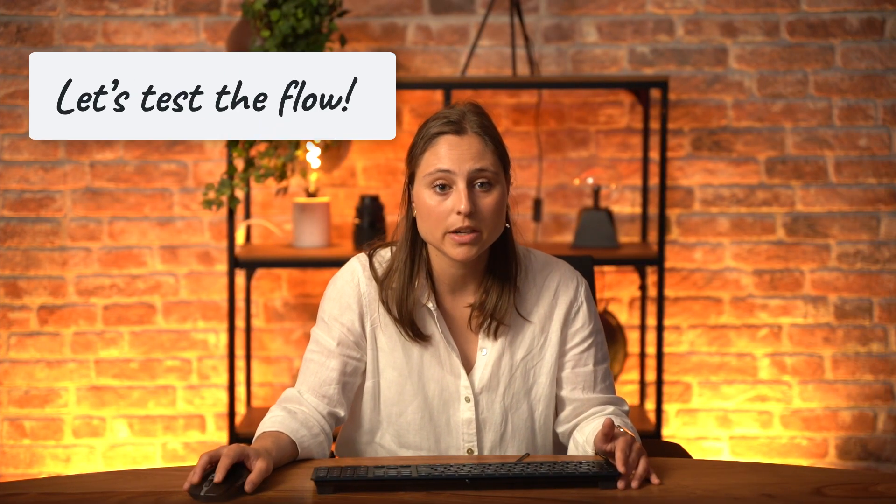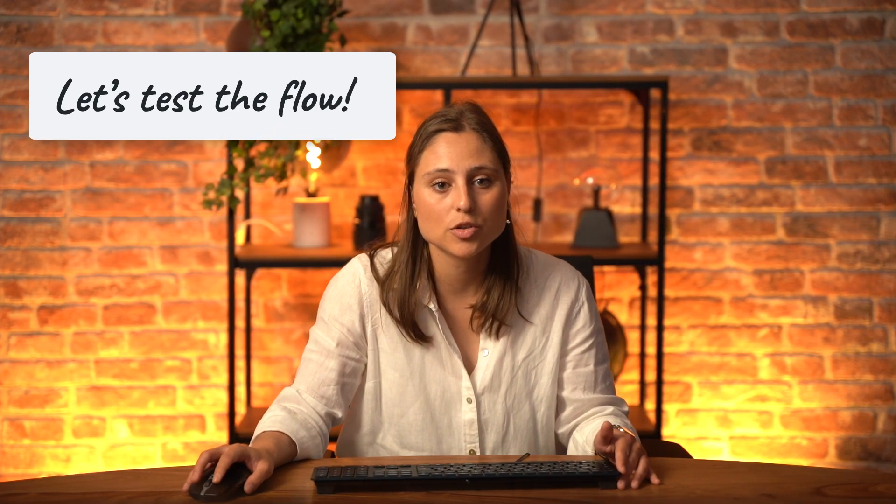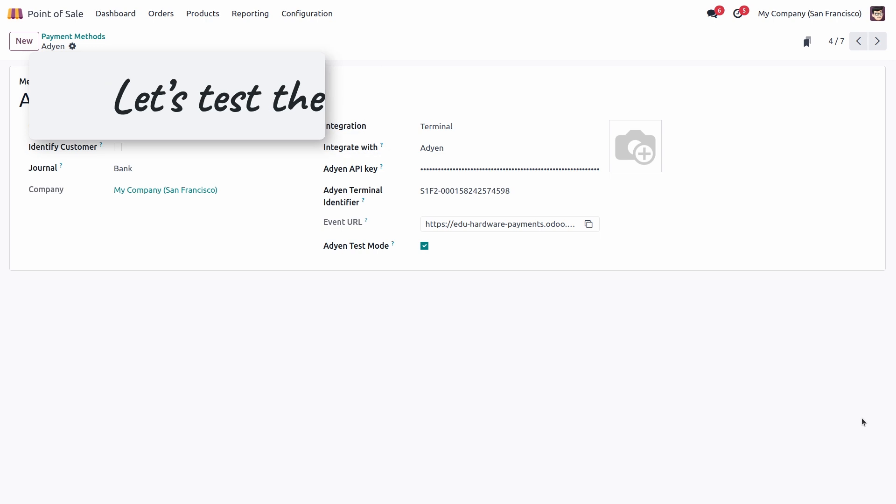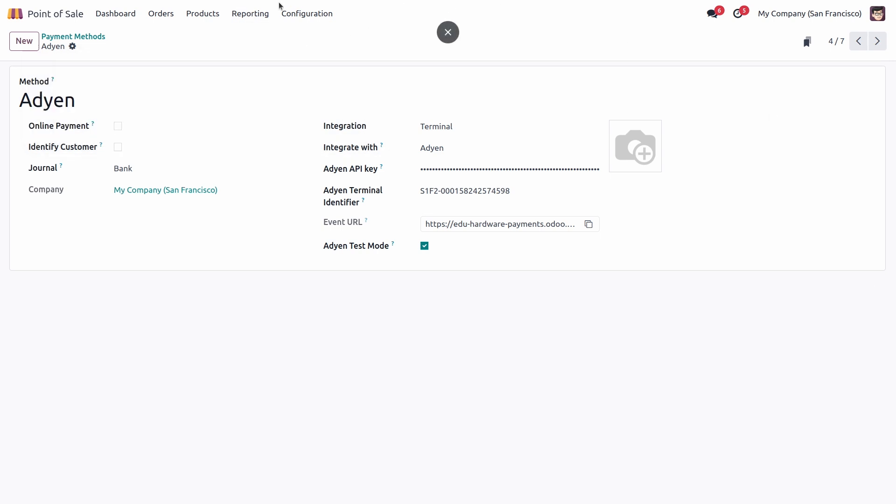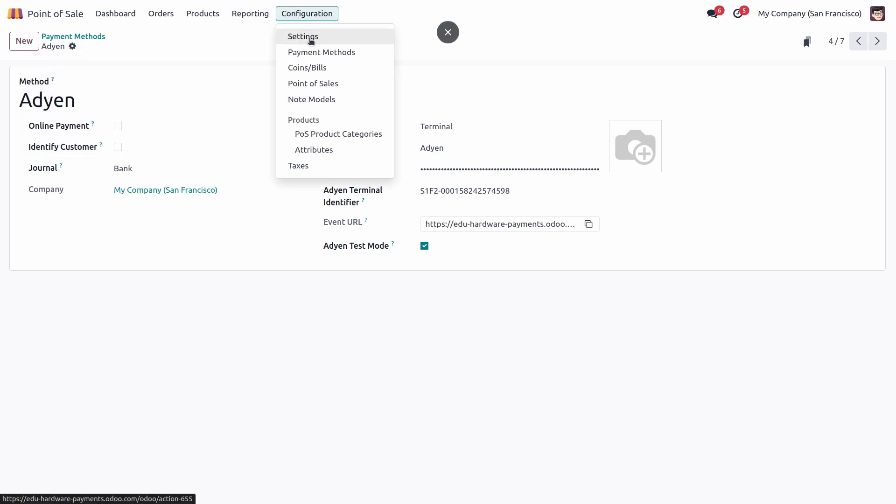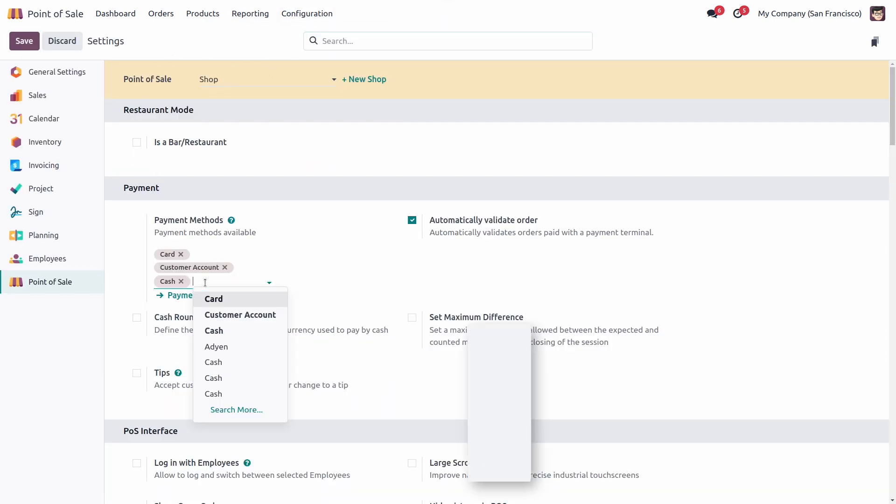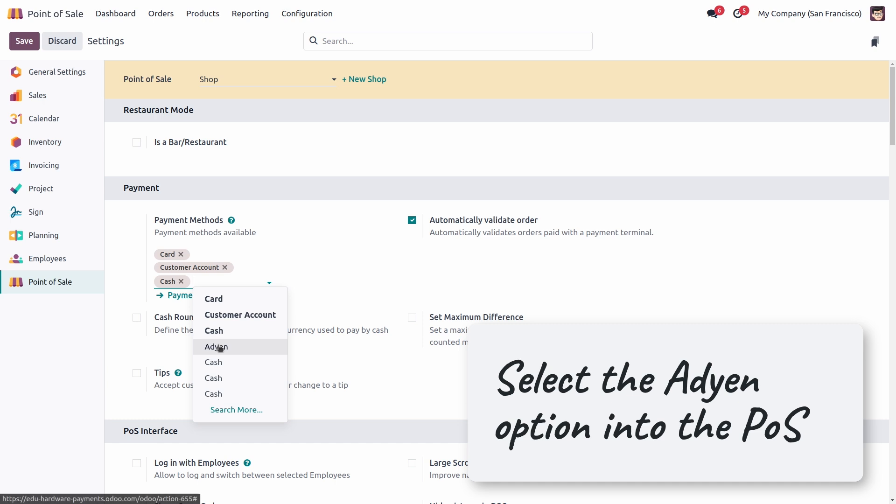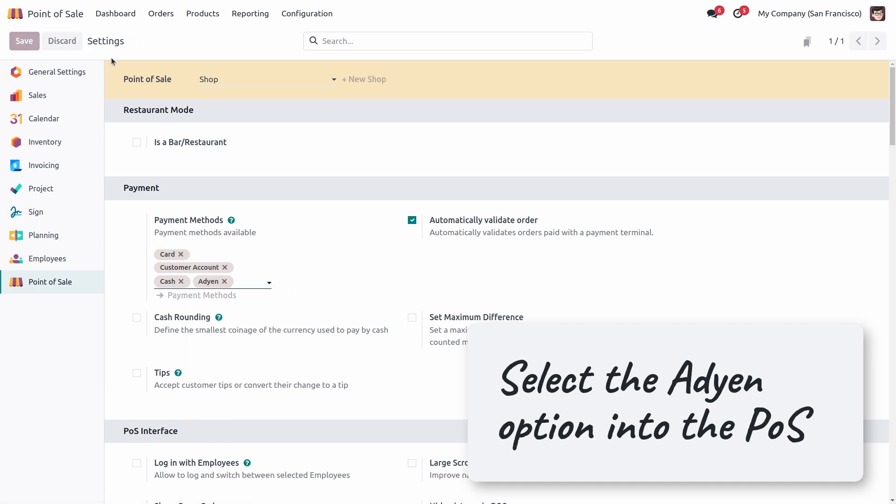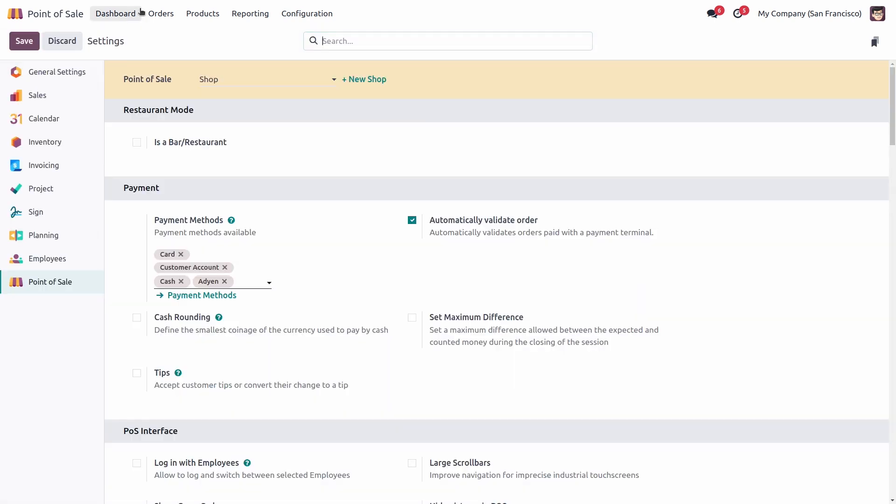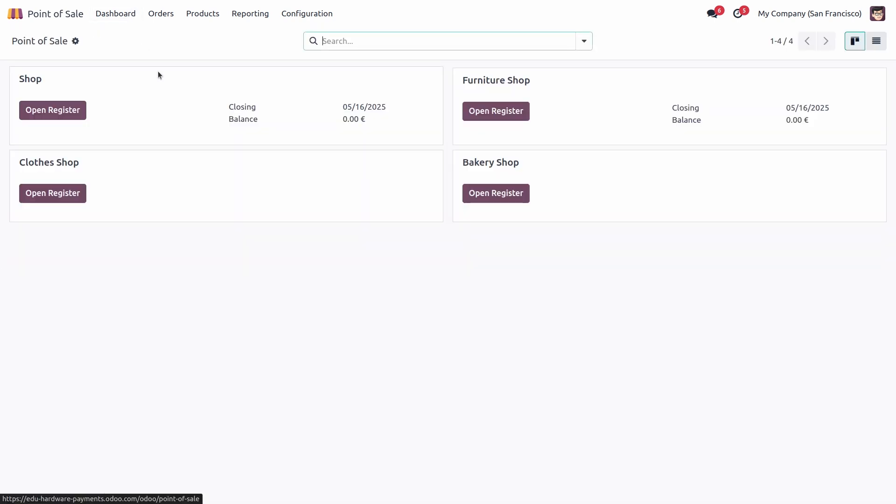Now that our payment method has been created, we need to make sure to add it in our point of sale. Let's go to configuration settings, select the right shop and add the ADIN payment method. Save and we're going to jump in our point of sale.